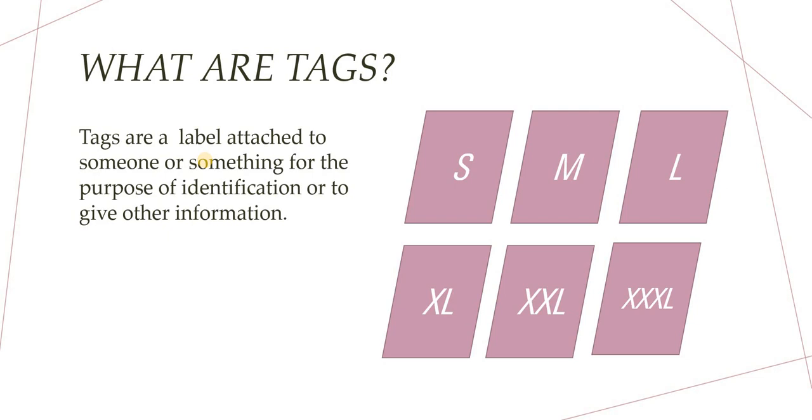Okay, the definition of tags. This is the dictionary definition of tags: tags are labels attached to someone or something for the purpose of identification or to give other information. What that means is if you went to a store or mall and you see some t-shirts, they are always segregated by small, medium, large, XL, and so on.